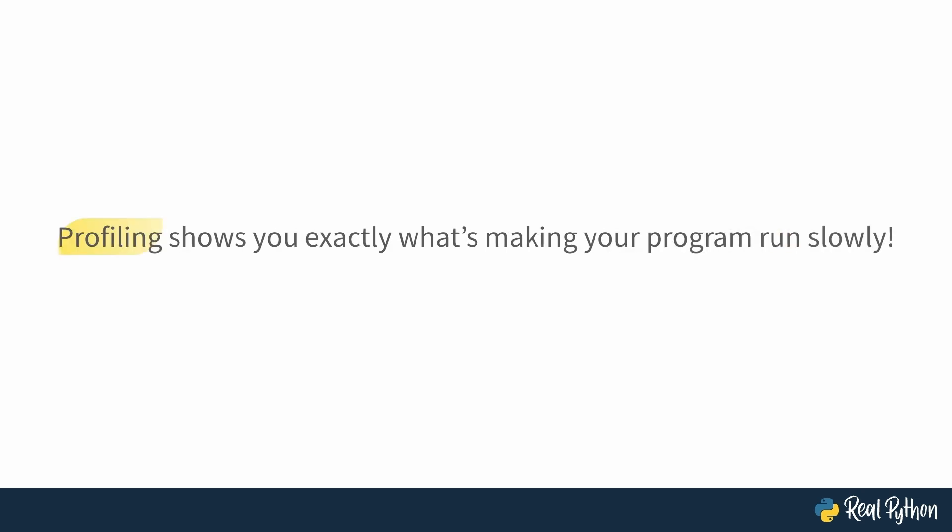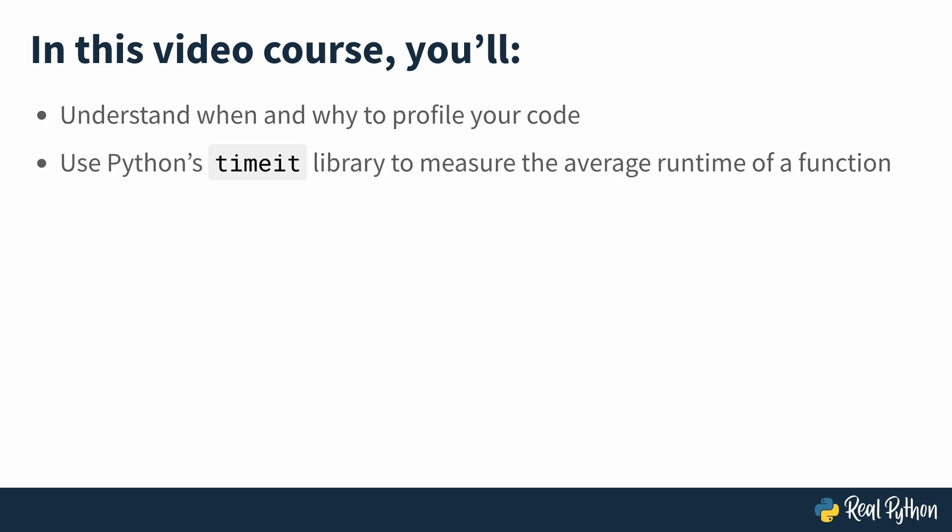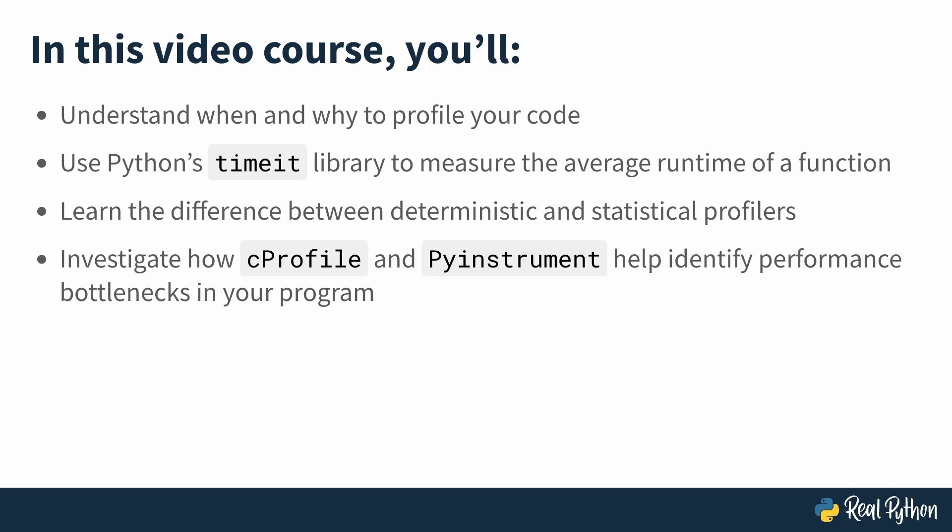Your savior is profiling. It shows you exactly what's making your program run slowly. So how do you actually profile your code and measure how much time each function is taking? That's exactly what this course is all about. In the next lessons, you'll understand when and why to profile your code. You'll use one of Python's built-in timing modules called TimeIt to measure the average runtime of a function. You'll also learn the difference between different profilers like deterministic and statistical. And finally, you'll investigate two main profilers called cProfile and PyInstrument to identify performance bottlenecks in your program.